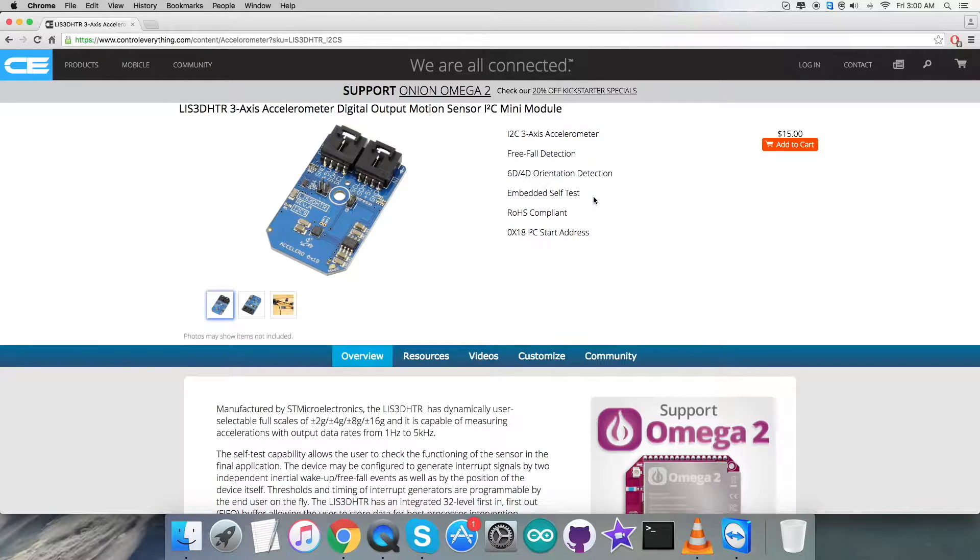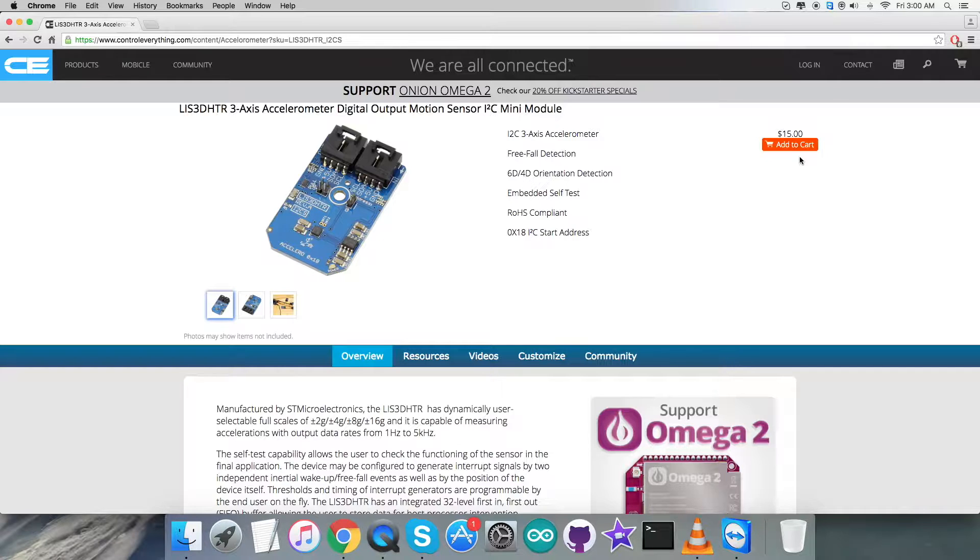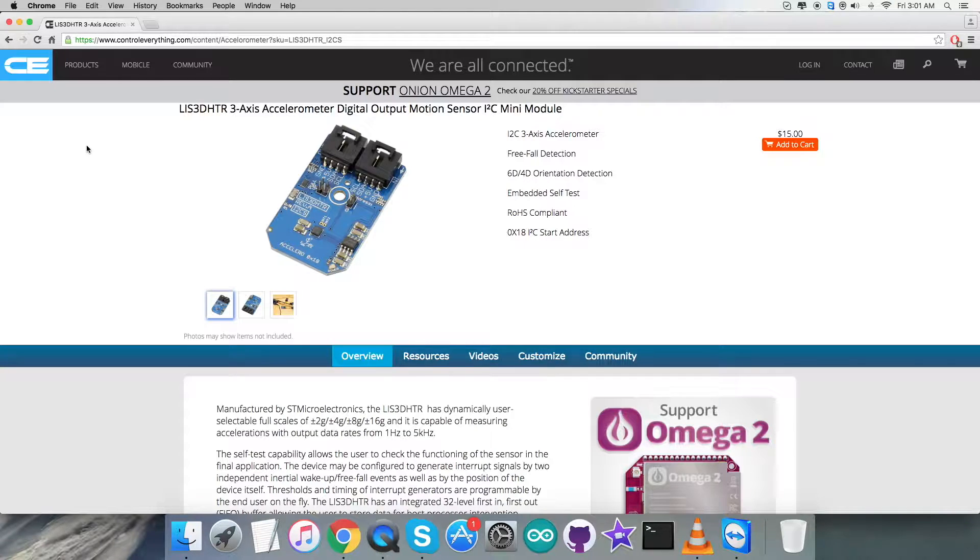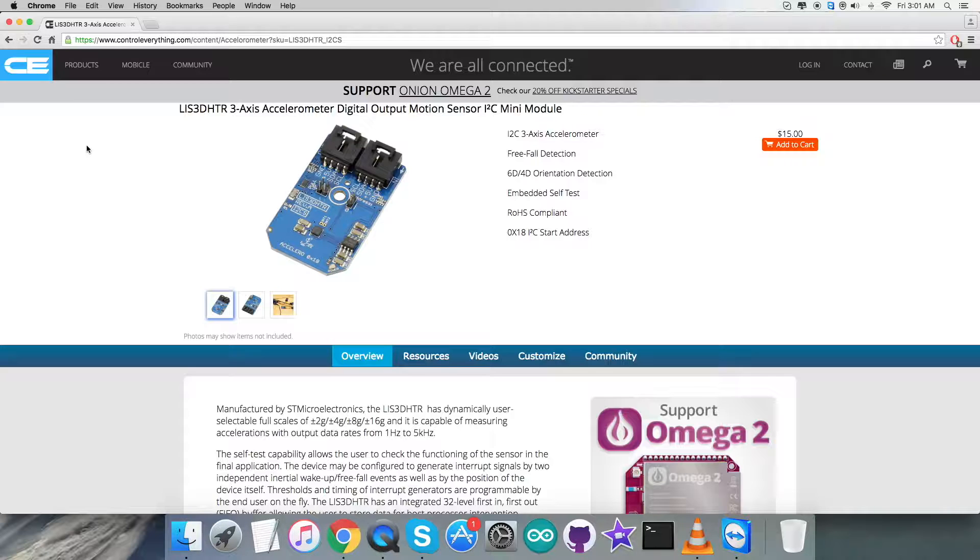As you can see on my screen, it's a 3-axis accelerometer with some more features visible on the screen. You can add to cart, which means you can purchase the sensor from this website. Furthermore, I will be interfacing the accelerometer LIS3DHDR with BeagleBone Black.